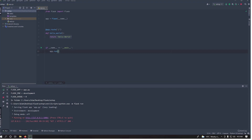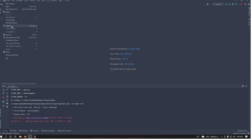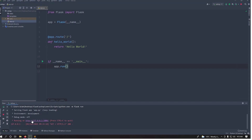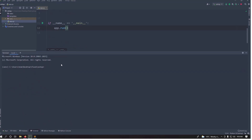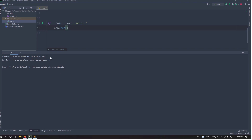Before we continue, there are a few things I'd like to mention. First, we will be using Alembic to manage our models — to do migrations and such. Here's how to install Alembic: just copy and paste this inside your terminal — pip install alembic — and it will install.